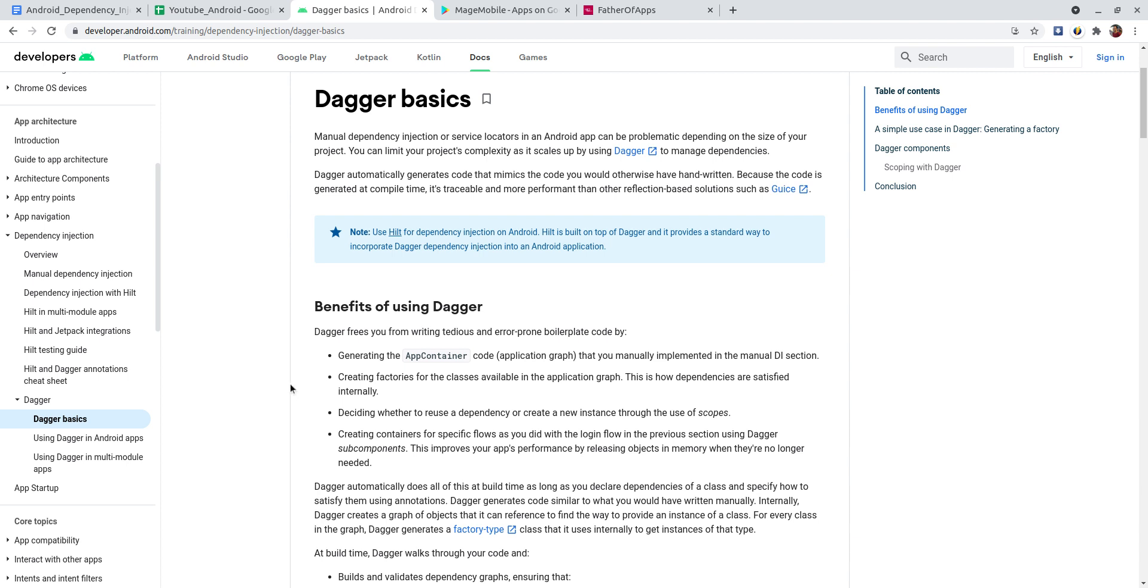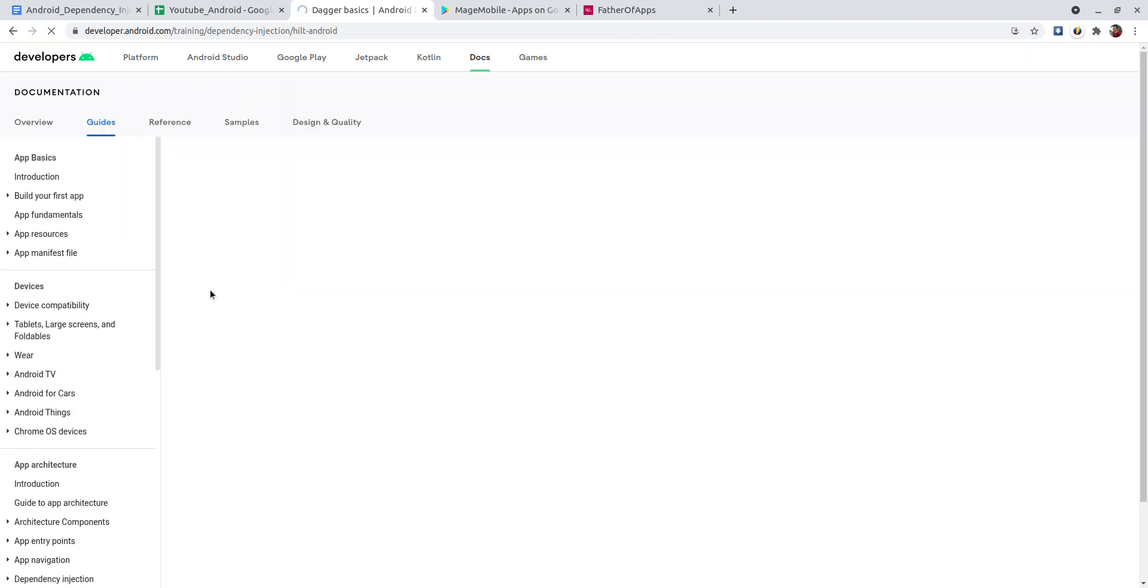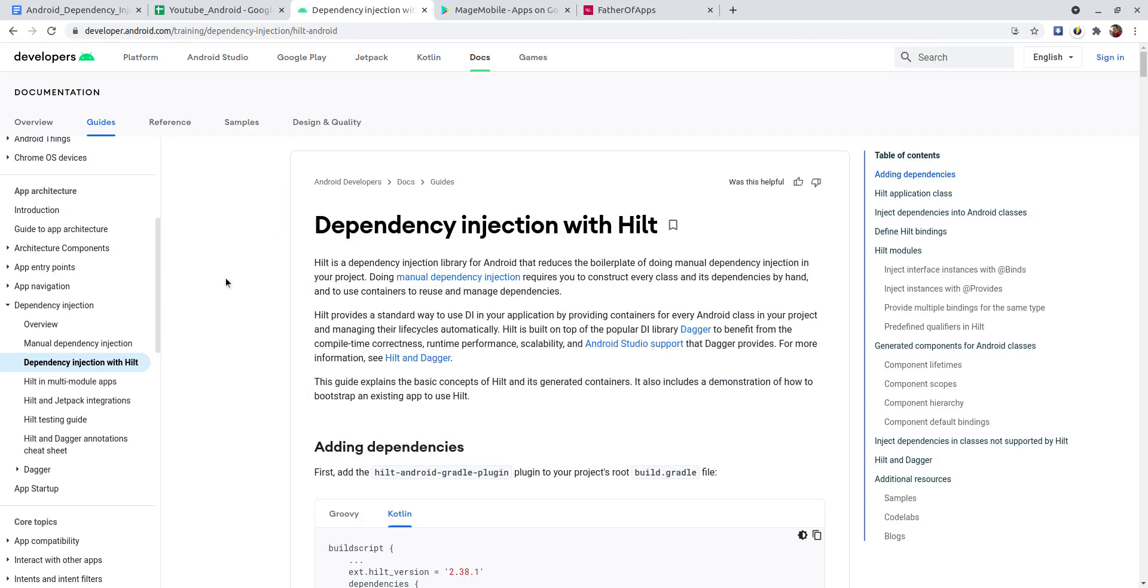So if you go to developer.com and go to dependency injection, maybe you will try to integrate Hilt, right? And because Hilt is built based on Dagger and Dagger was born by replacing and helping us deal with manual dependency injection. So to understand everything about Hilt you need to understand about Dagger and to understand about Dagger you need to understand about the way we do dependency injection manually, right?